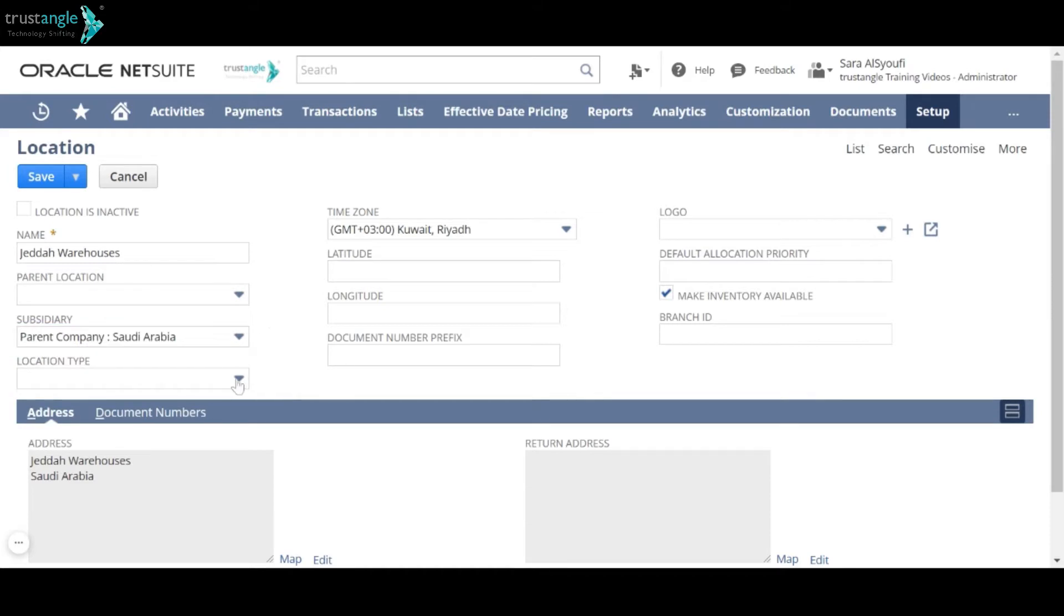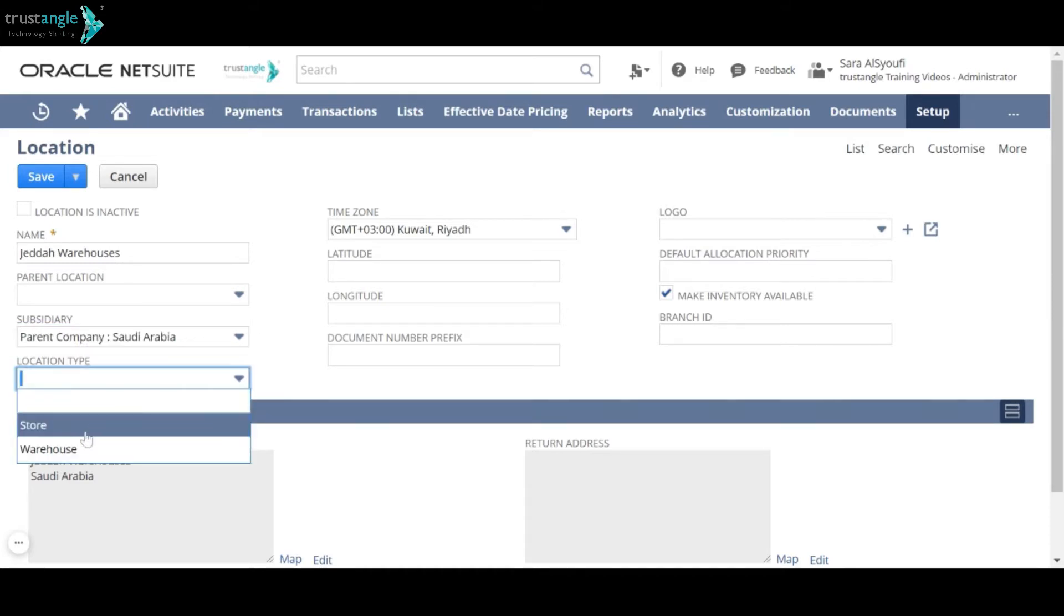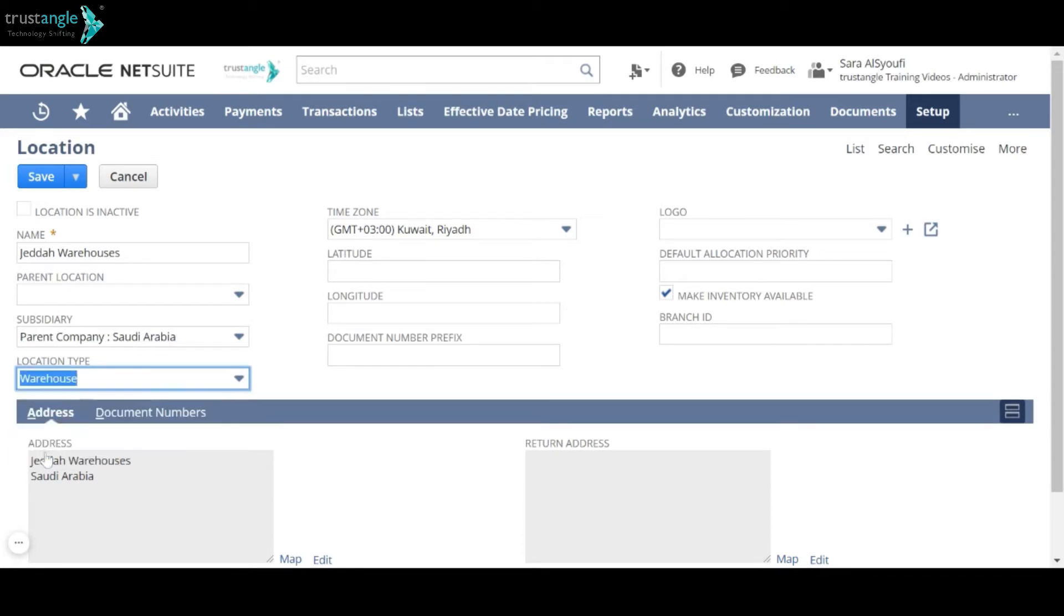Now choose the location type, either undefined, store or warehouse. Choose the time zone.